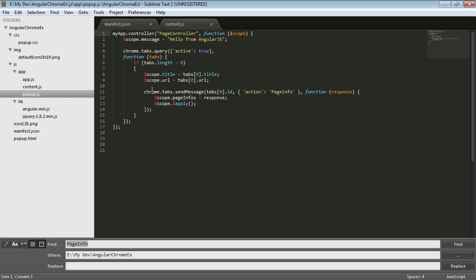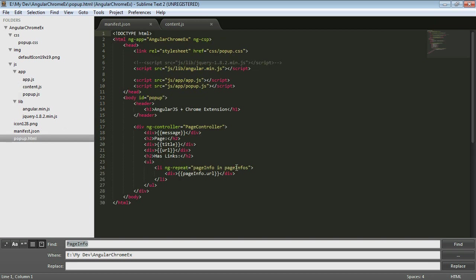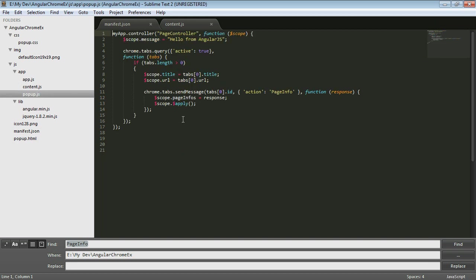Then we can call chrome.tabs.sendMessage. We're sending a message directly to that one tab. And we're sending an action of page info. We're sending it to the content script that's associated with the page that's on that tab. Since the content script can listen for multiple messages, we're just saying we want you to listen for the page info message. And when that comes back, then we'll get a response. And we'll take whatever that response is and on the scope, we'll add that to the page infos. That's the thing that we're going to repeat through with our ng-repeat.